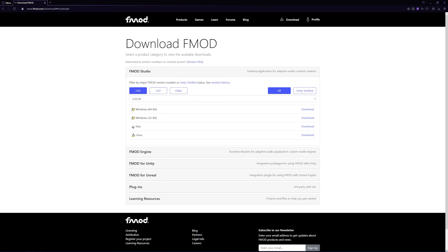Note that we want FMOD Studio, not FMOD Engine. FMOD Studio is the software tool used to create sounds for your game, whereas FMOD Engine is designed for programmers who want to integrate the FMOD code into the game engine.